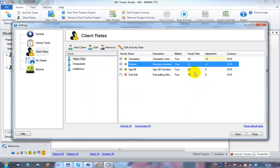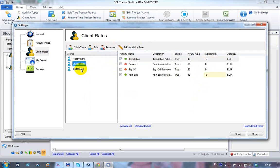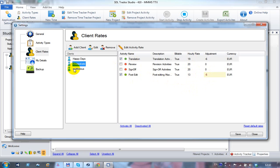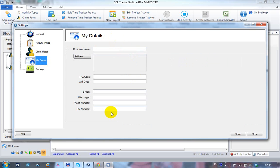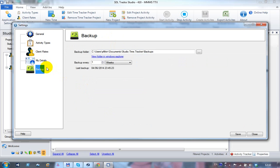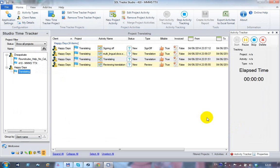At a glance you can see client-specific setups — for example, Cheapskate only has translation and post-edit activated and pays five below the default rate. You can add your own details to each client, which will be useful in future reports. A backup is taken of every report as you work.